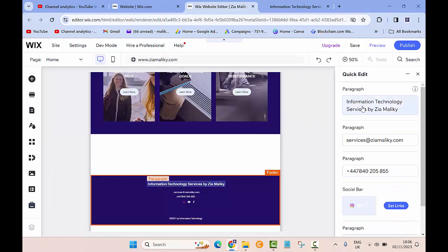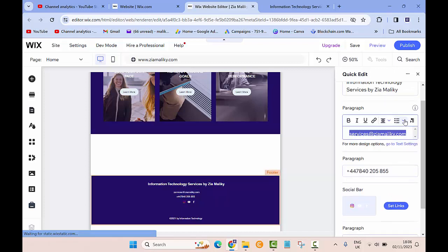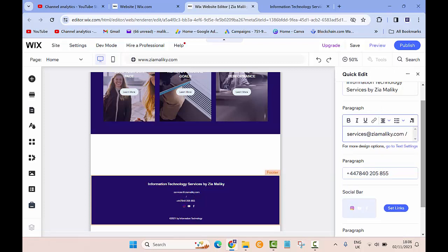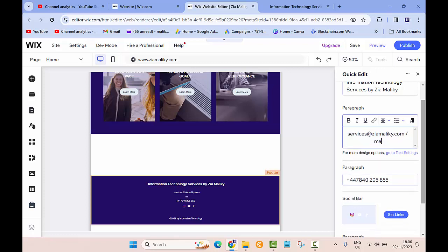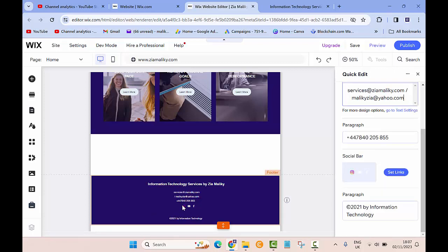On the right-hand side for Information Technology Services by Zia Maliki in the paragraph, I have services at ZiaMaliki.com. I click on that, I want to make it a space and then slash, I'll write MalikiZia at yahoo.com. The same way if I want to add any of my links, I can set it right from here.